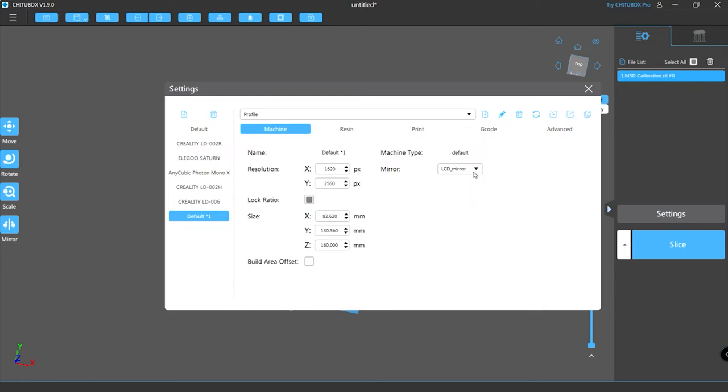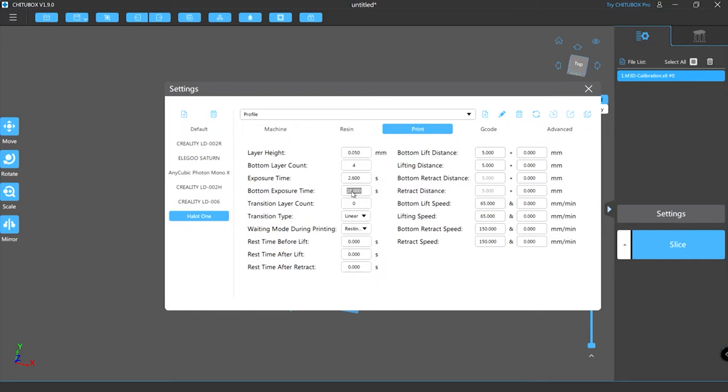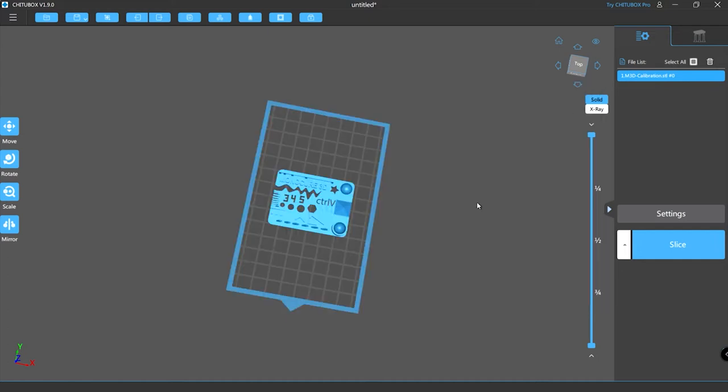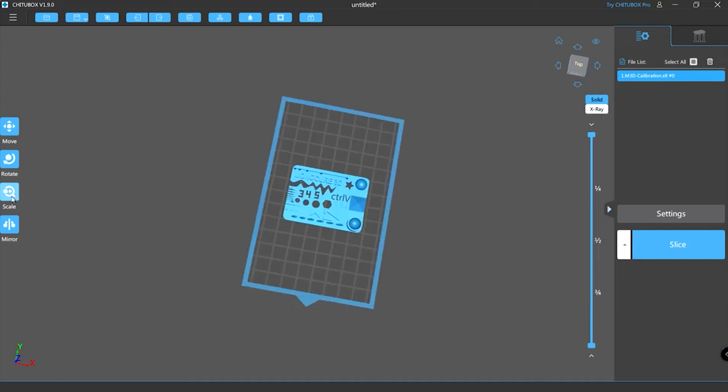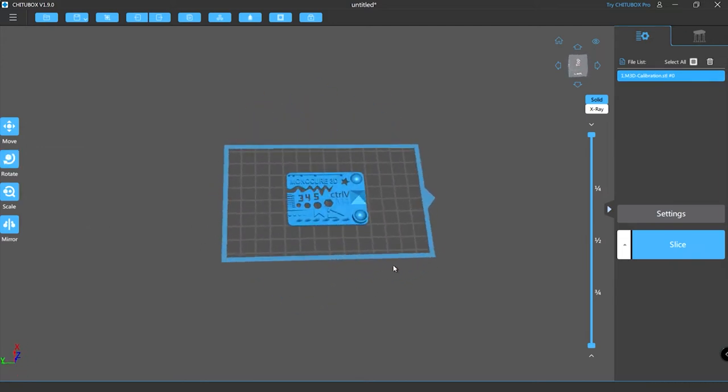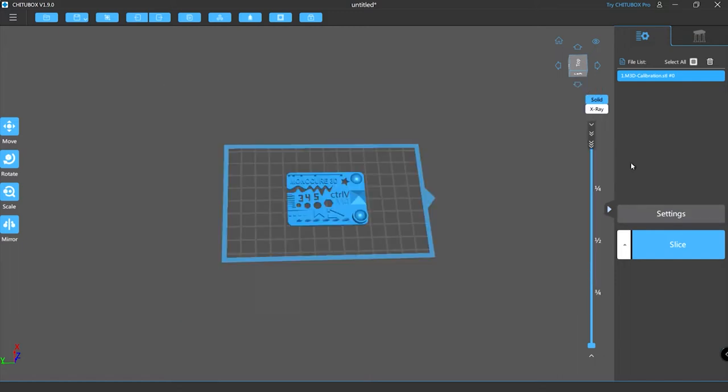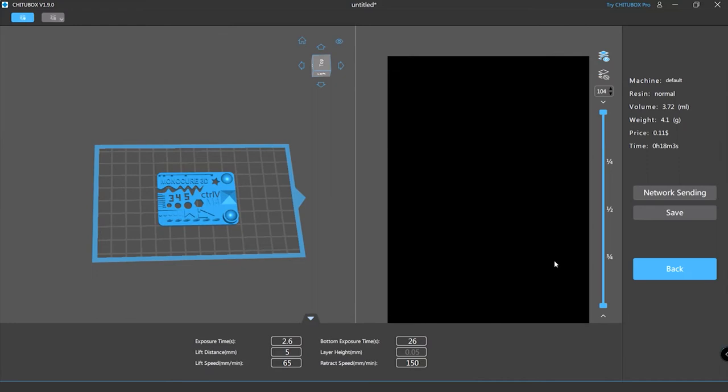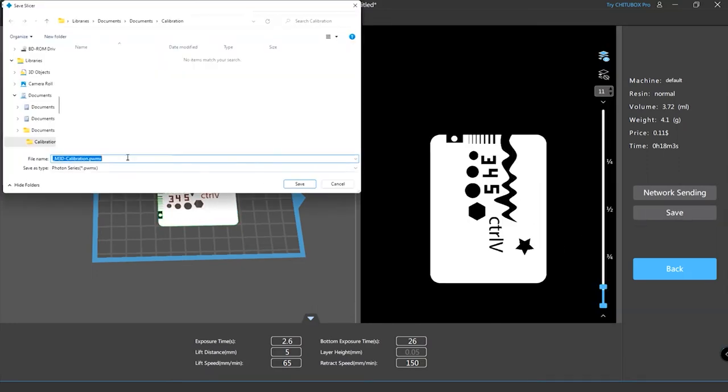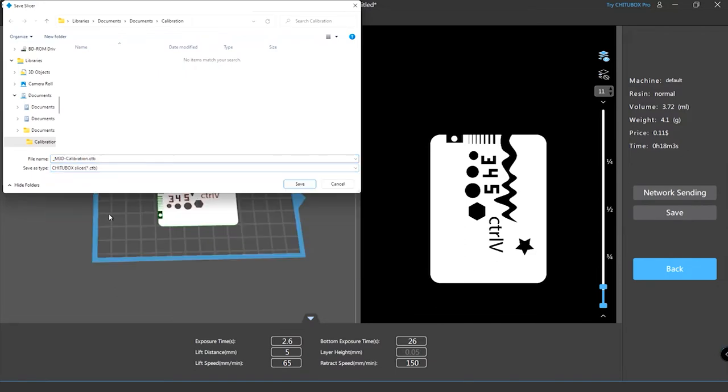Fortunately the specs of the LCD screen on this is the same as the Creality LD002H so it's just a simple matter of adding a new printer and putting in the same resolution settings as the H. So I'm just copying and pasting them from one to the other and making sure that the size is the same. Now the other thing you really need to do is set the mirror to normal for this particular printer because they've got the LCD around the other way.